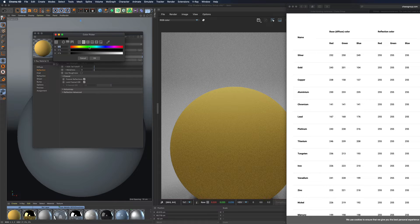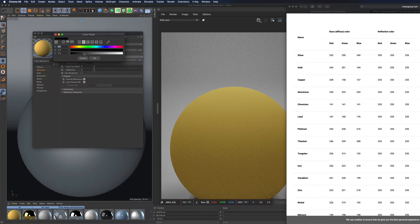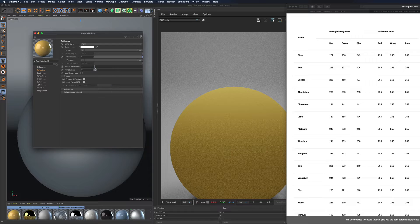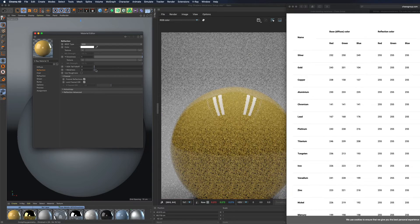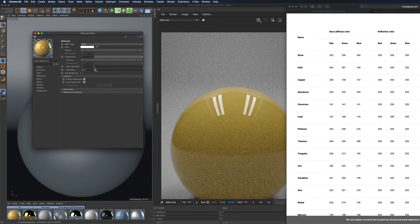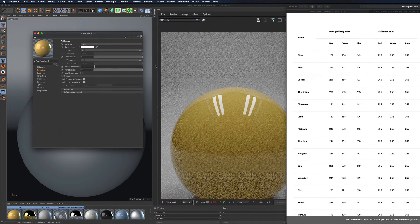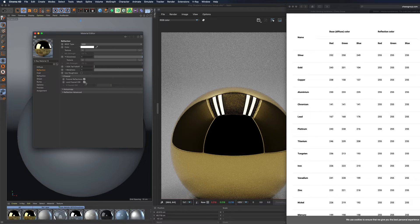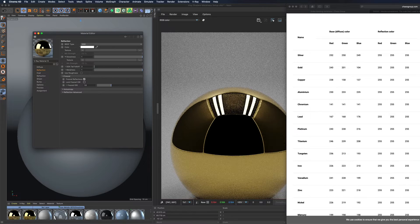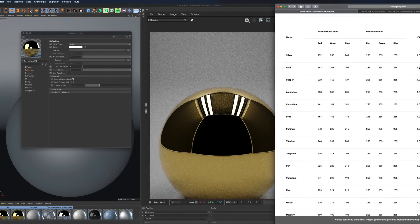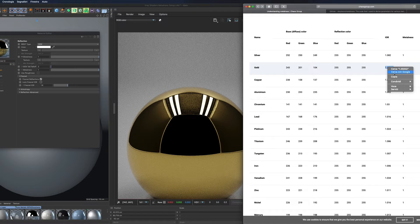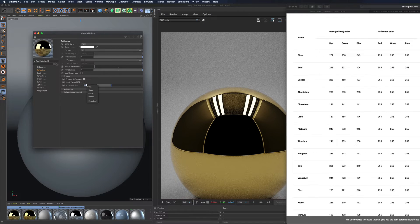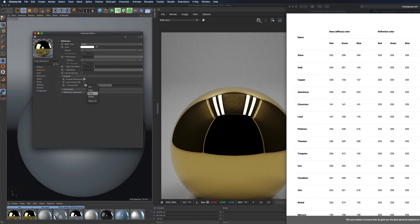Leave the specular color to white. Ideally, the metalness value should be 1 for conductors and 0 for dielectric shaders. Insert the IOR calculated by Vlado. Done.